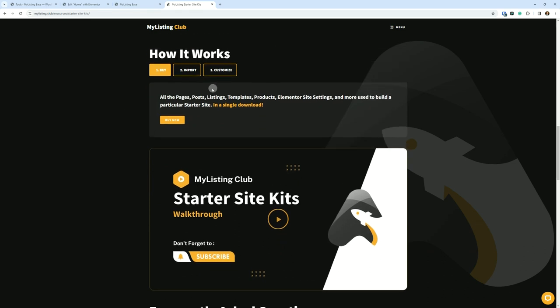How it works: You buy it, you import it, and you customize it, just as you would any Elementor website. You're going to get the pages and the templates and all that stuff. And you add your own branding colors, your own images if you want, change some other things around. It's as much as you want to change from how the Starter Site Kit comes in.